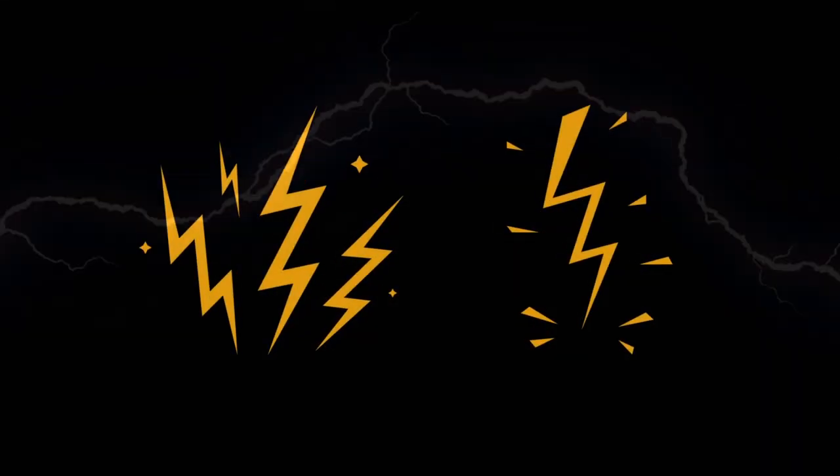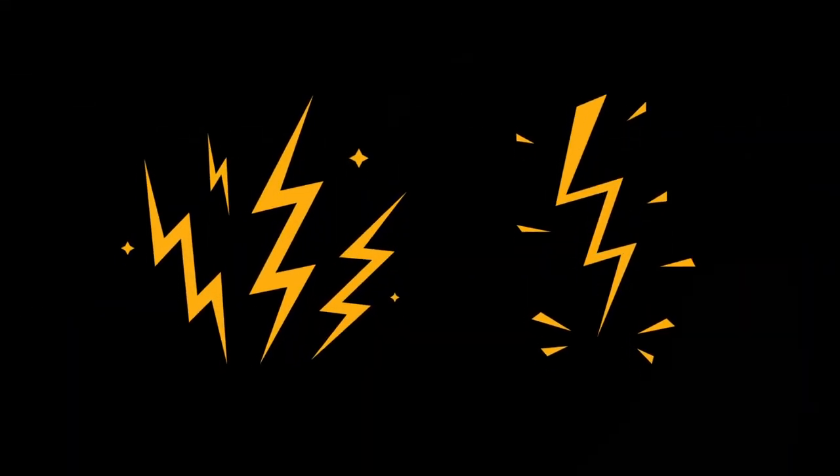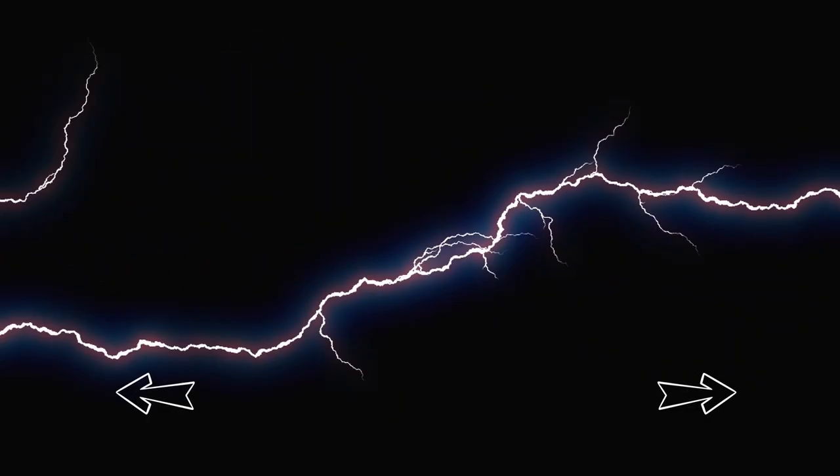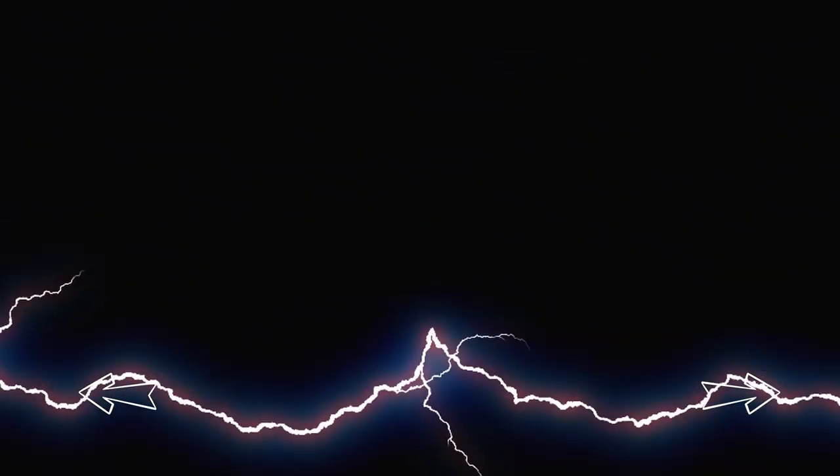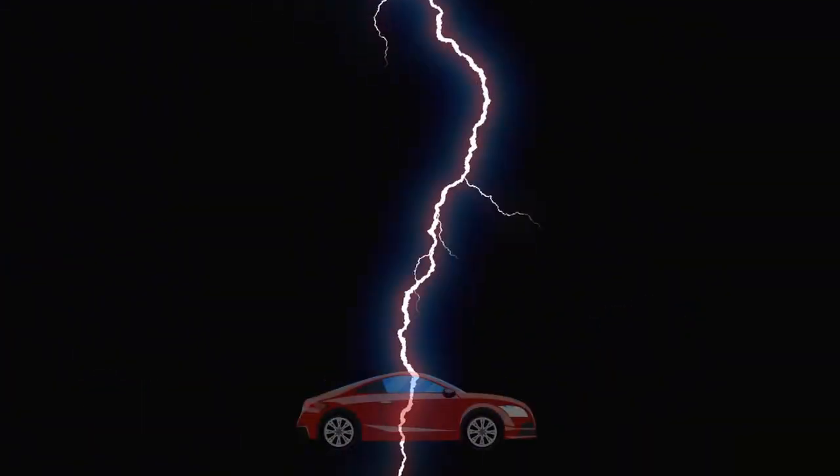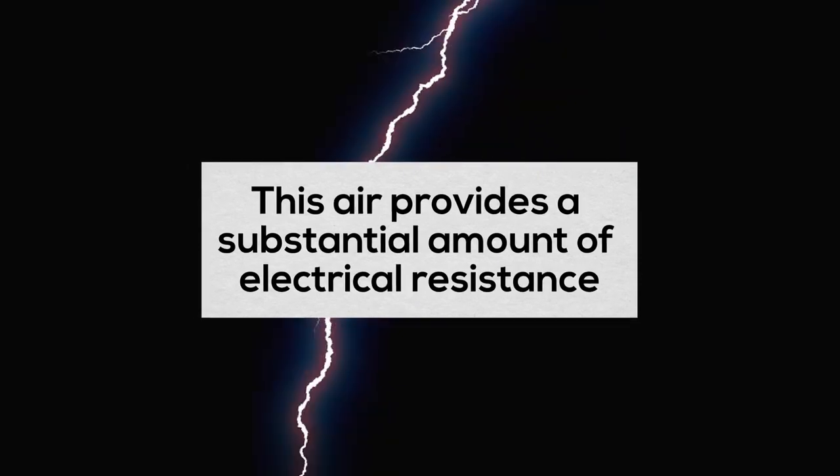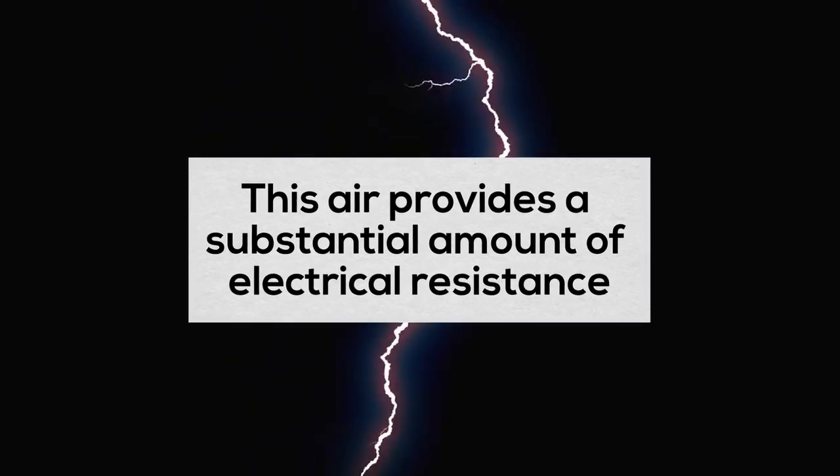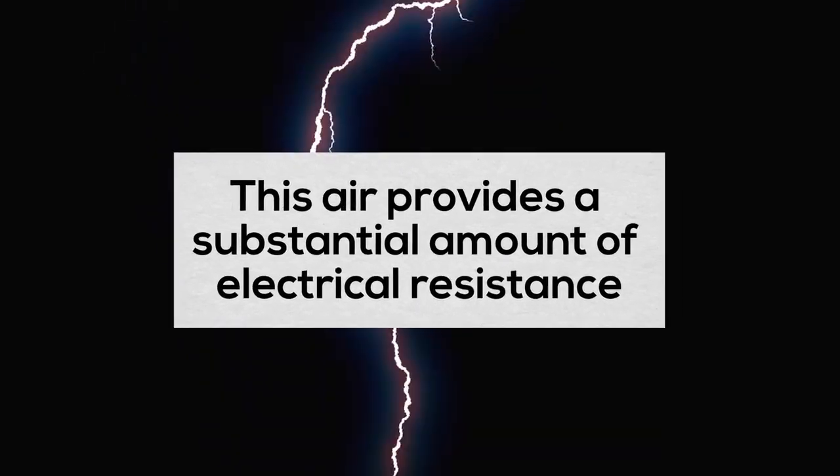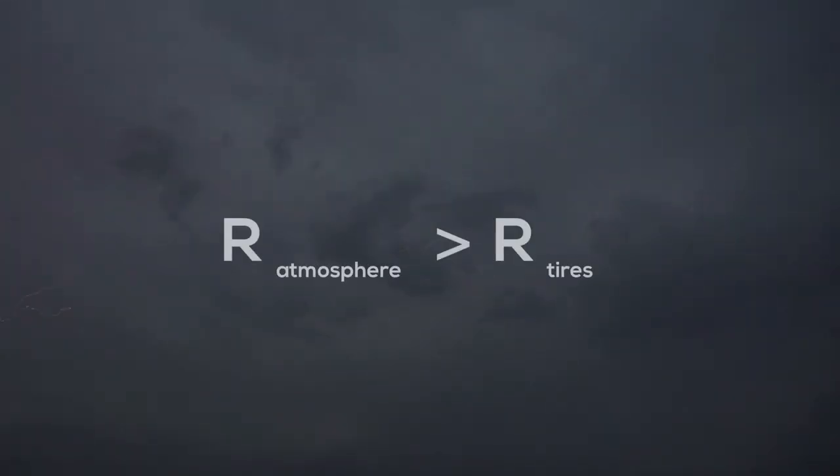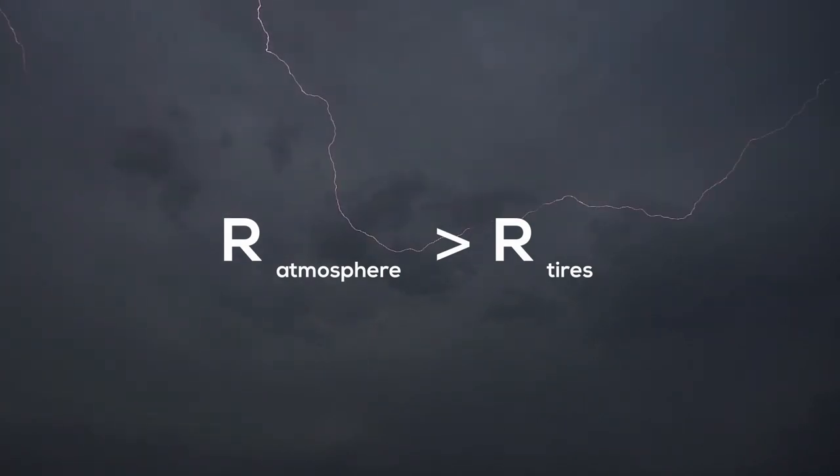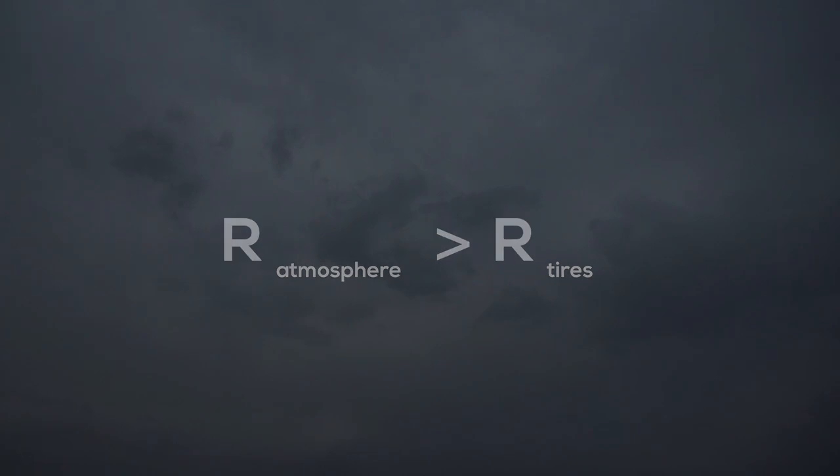Consider this. A lightning bolt is extremely rich in electric current and can heat up the air along its path by thousands of degrees. It also cuts through several thousands of feet of air independently before making its way to your car. This air provides a substantial amount of electrical resistance. The cumulative resistance of these many layers of the atmosphere is vastly greater than the insulation provided by the few inches of rubber on your car's tires.